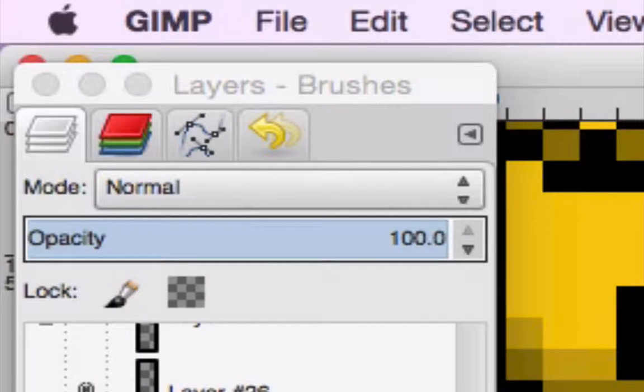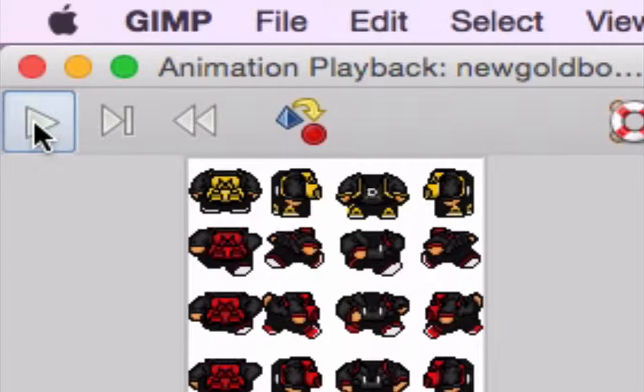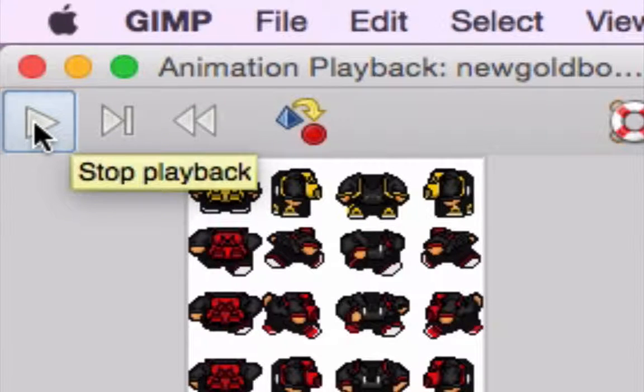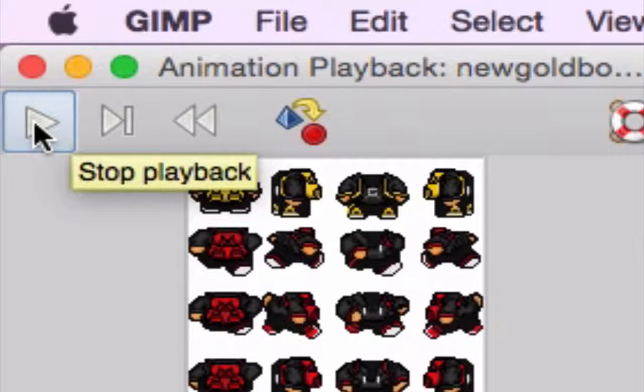So I zoom it in this time so you guys can see the animation. There we go. I just zoomed in because I realize in my other videos you guys couldn't see it too well and I apologize for not doing this earlier.